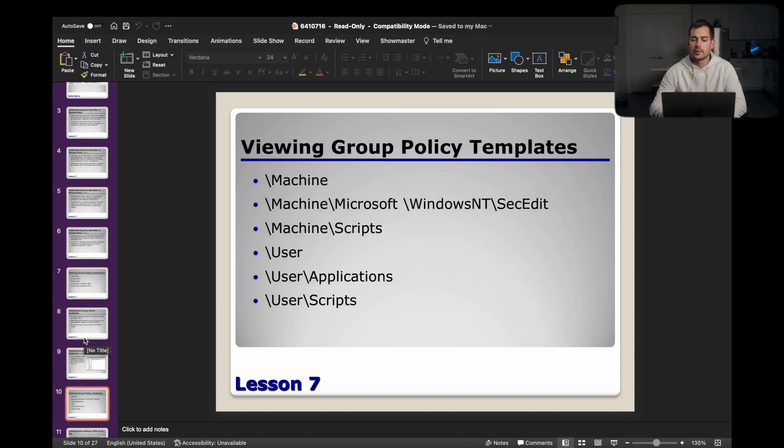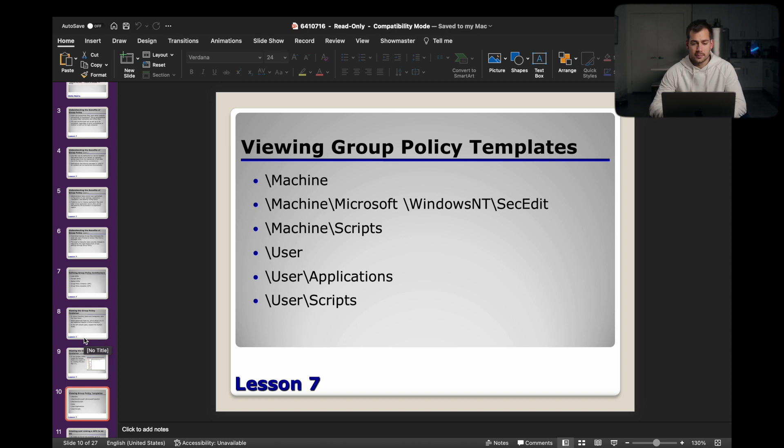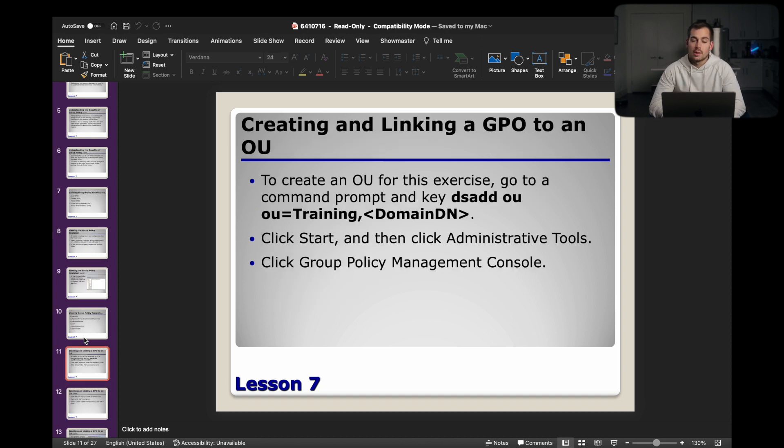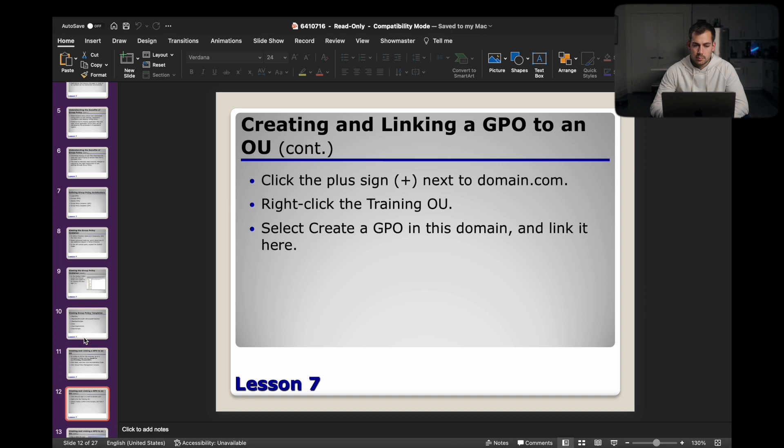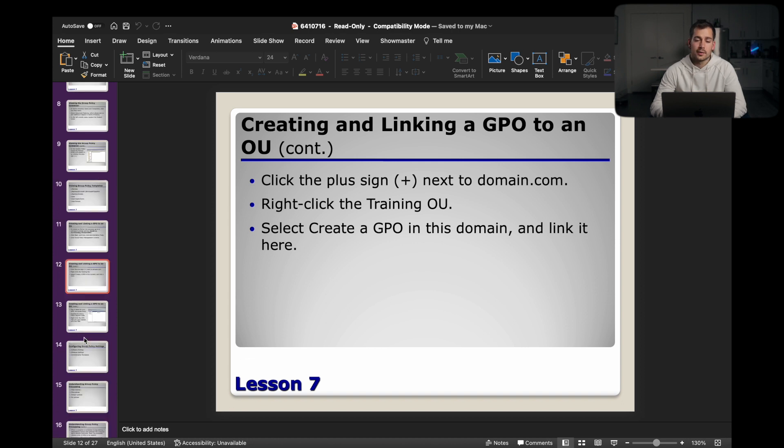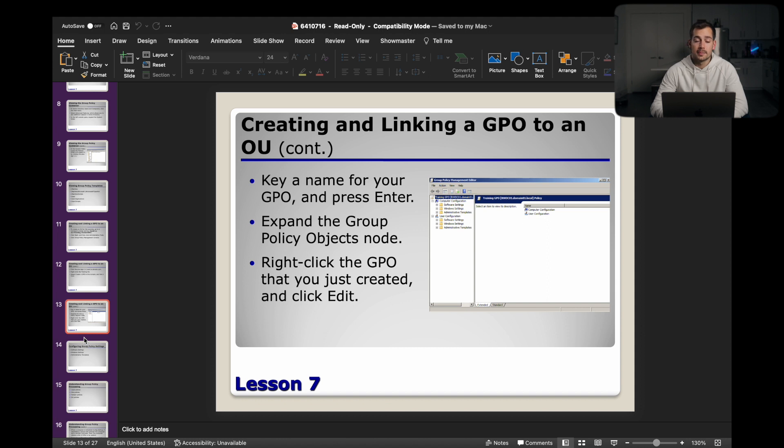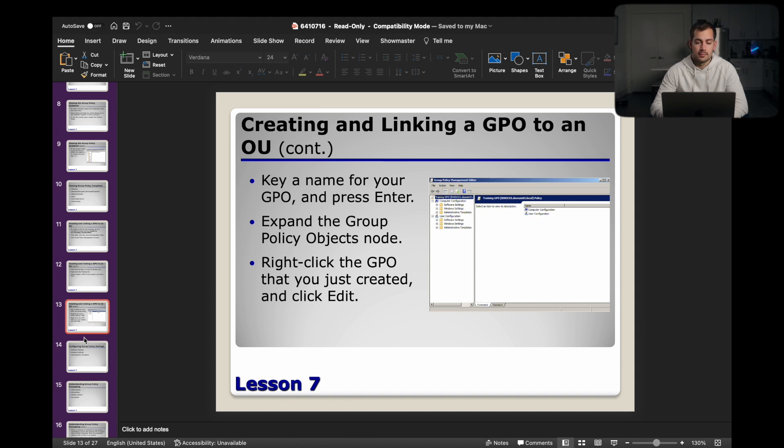Moving on, we have group policy templates. Again, we'll pause the screen for you guys. Here is how to create and link a GPO to an OU. Here's another slide for that. And one more slide.